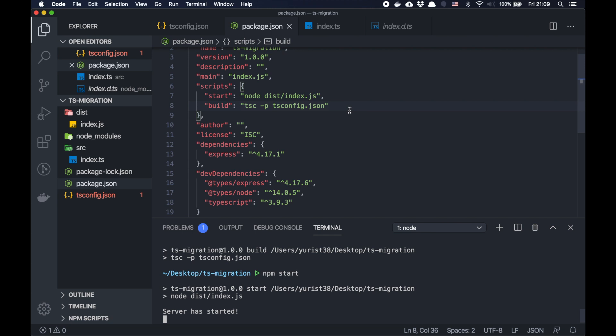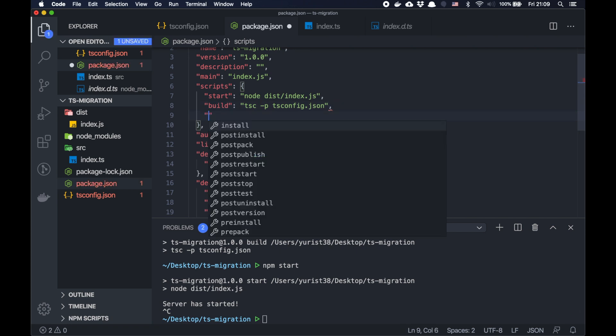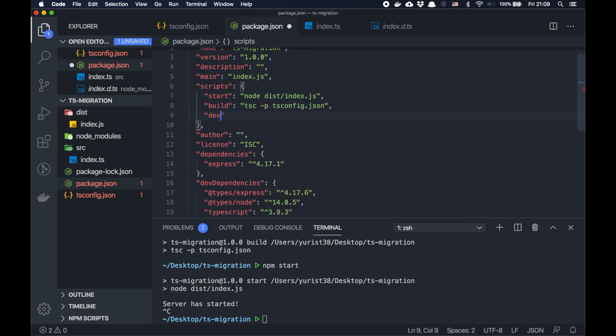But when you develop your project, it's better to have a dev command. So you don't need to build it every time and then run it from the dist folder. You can do that with the node one, but I suggest you a bit easier way.